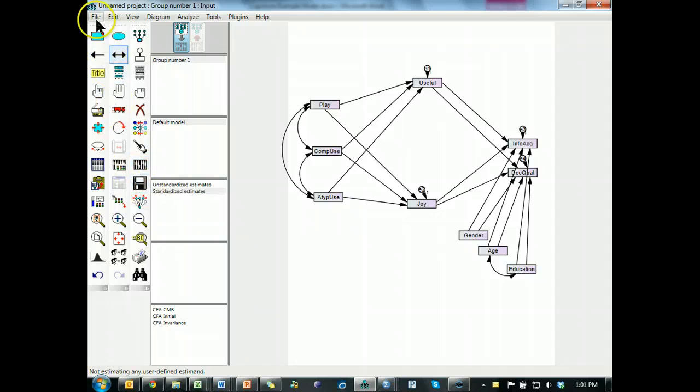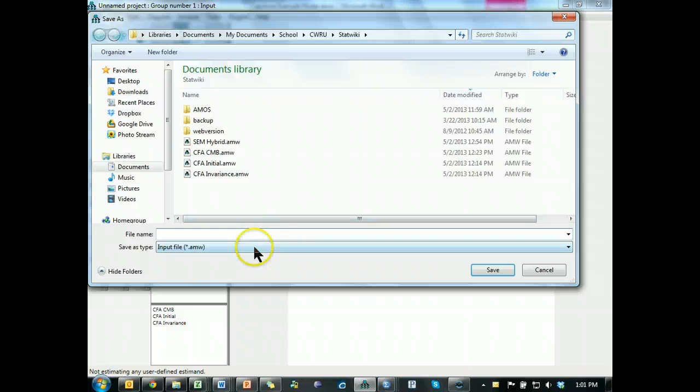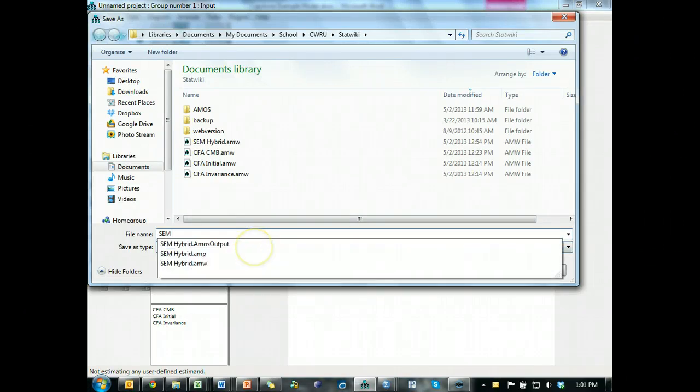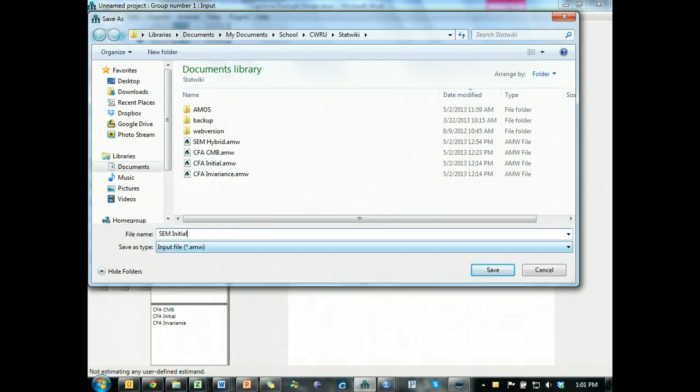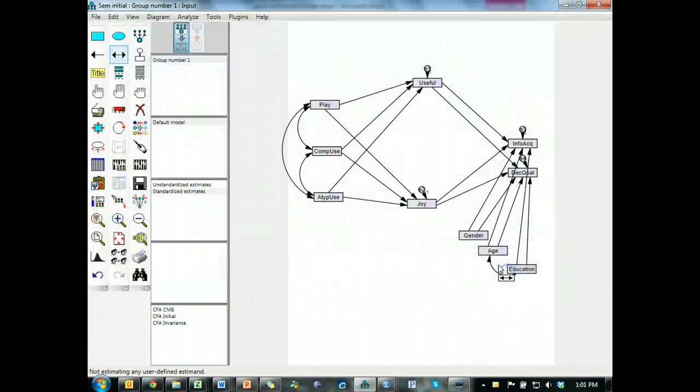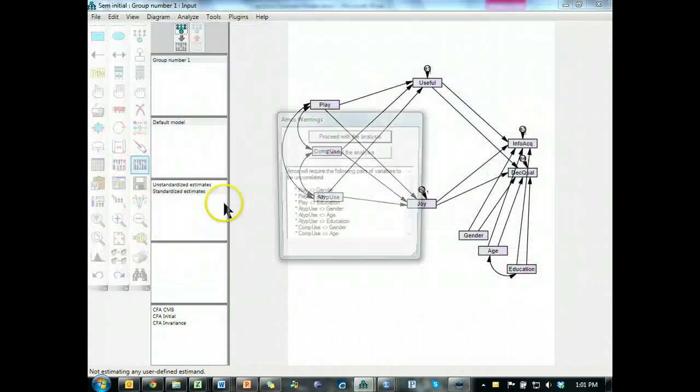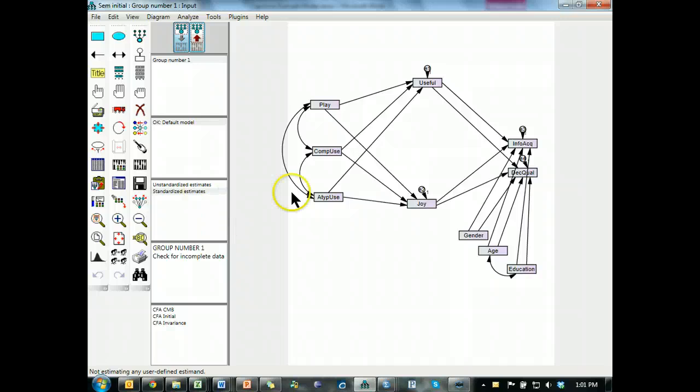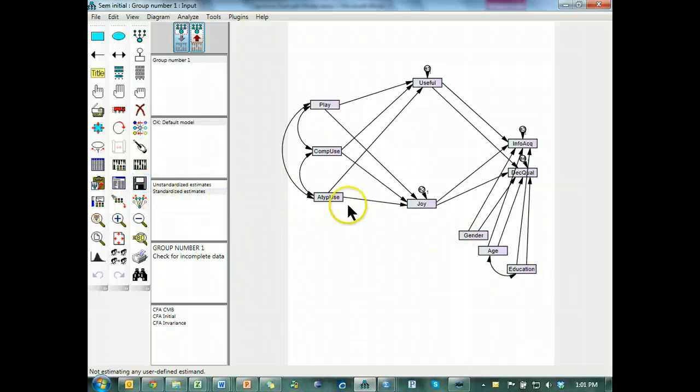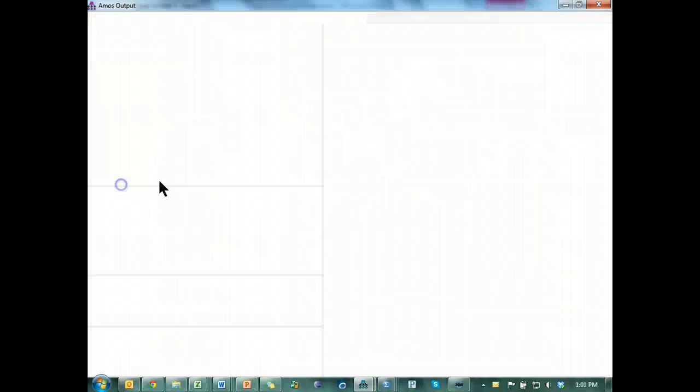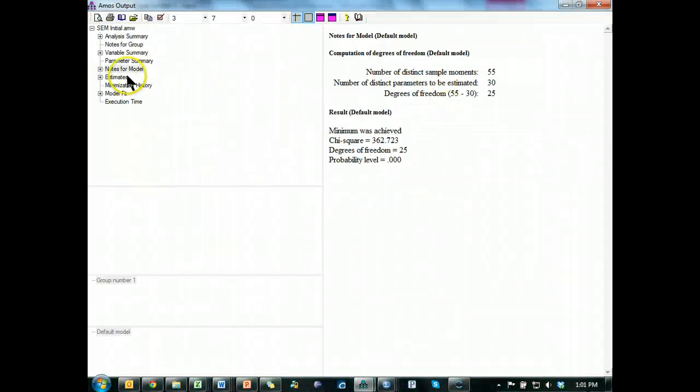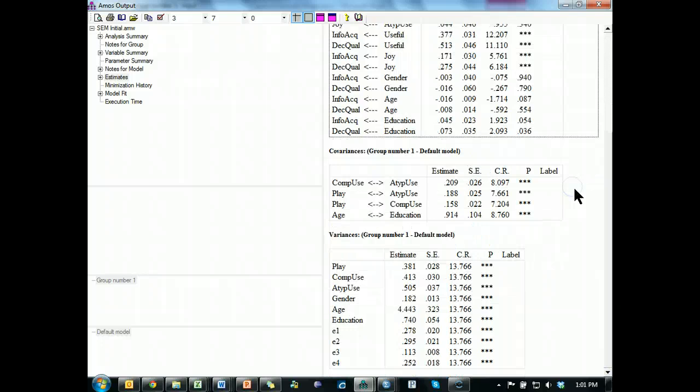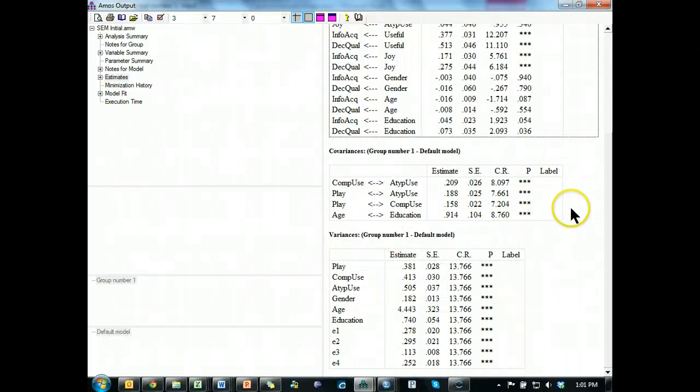Let's go ahead and save this, save as SEM initial, save. And I am going to run it to look at model fit and see if I need to co-vary any of these. Looks like it didn't actually run, lovely. Check for incomplete data. I might have some incomplete there, let's check. It all ran, not sure why it yelled at me.